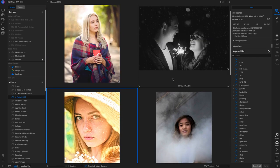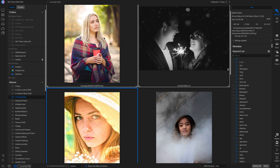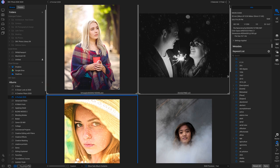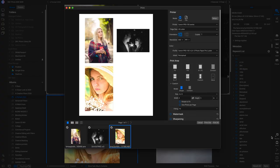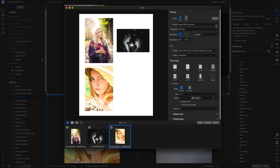Now let's say we want to print these portraits. Just select the photos and click Print to enter the Print module. Right now it's applying different photos to one single page, but you can modify it to print one photo per page — great for framing on a wall. First, pick your printer, then pick your page size. I'm printing on US Letter with vertical orientation. Then head down to Color to choose your printer profile.